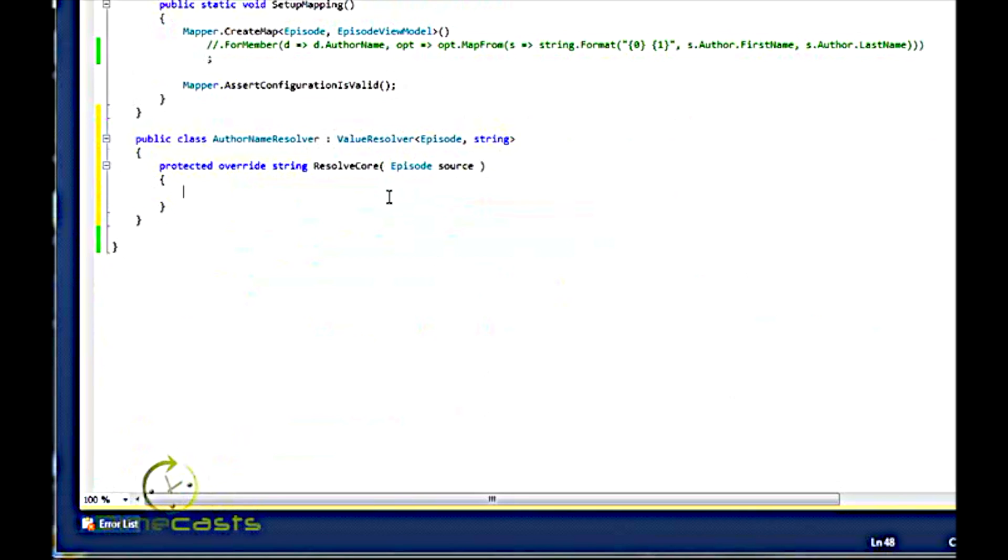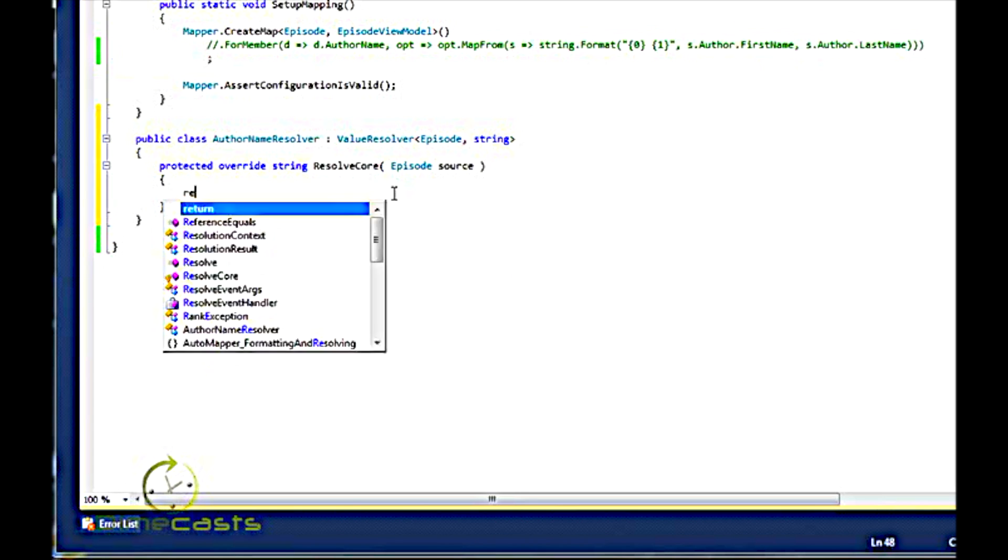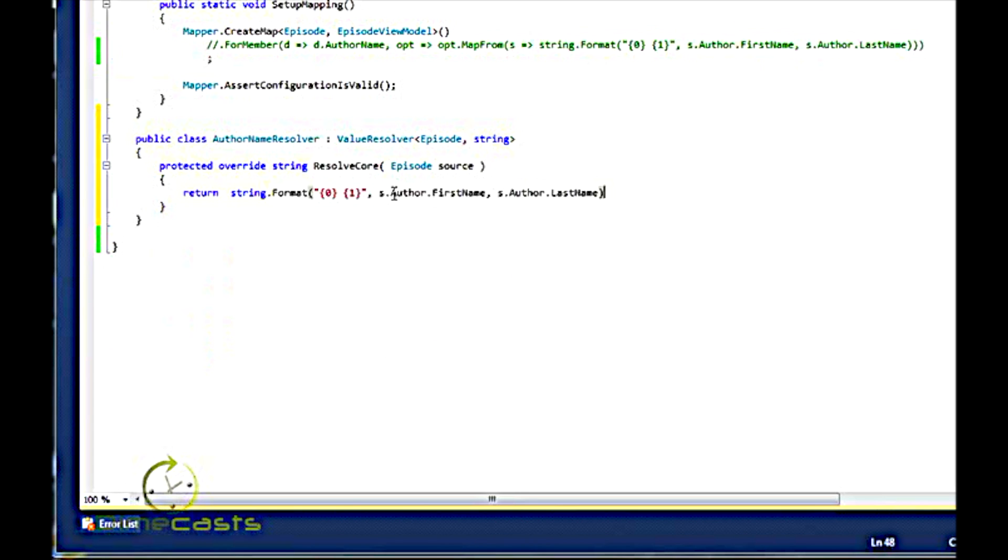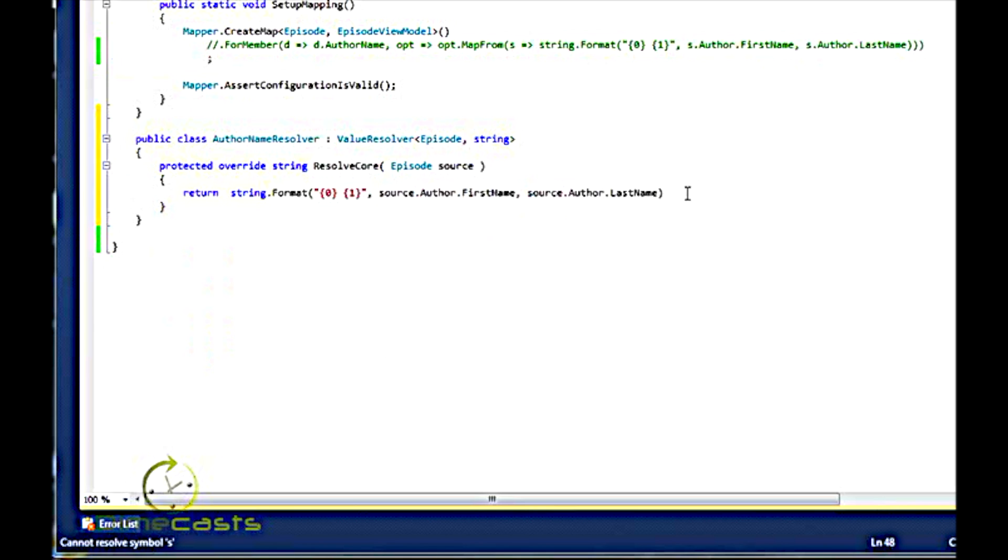Well, I can actually pretty much just copy and paste this code. Change S to source. Slap my semicolon on it, and I'm done.